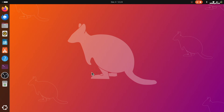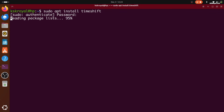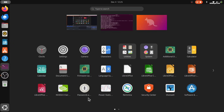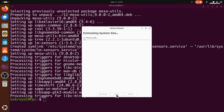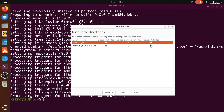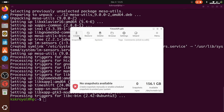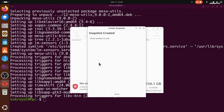Then install Timeshift, a backup tool that allows you to create snapshots of your system. This backup will be used if anything goes wrong after installing Niri. Ensure you back up the entire root system and home directories, then click Create to take a snapshot of the current state of Ubuntu. Additionally, back up any important files to an external media for extra safety.